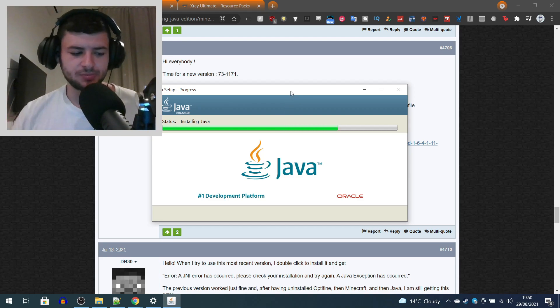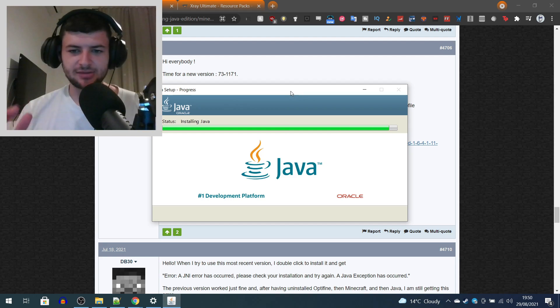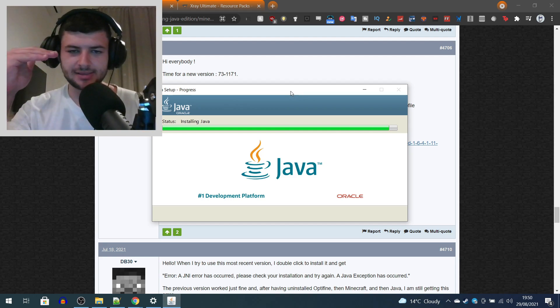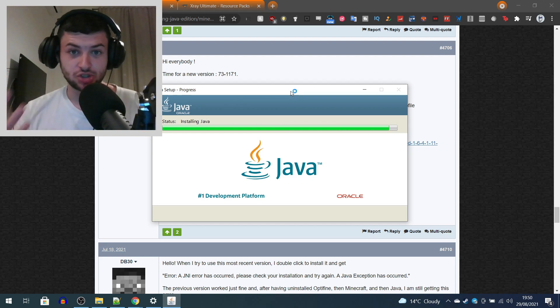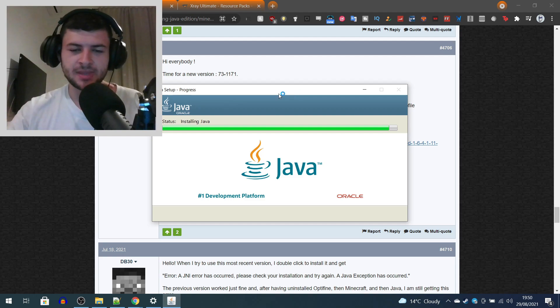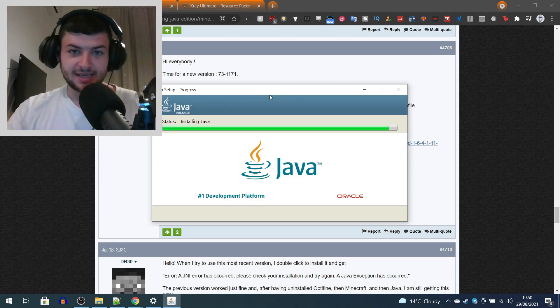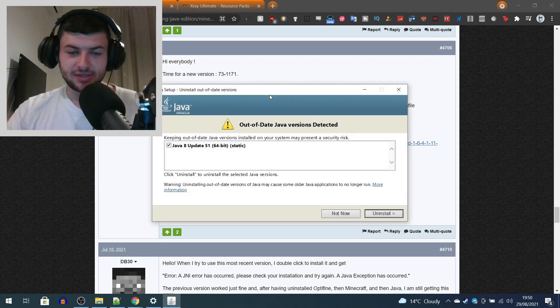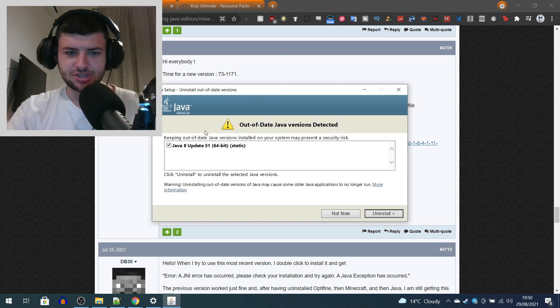I'm going to show you the options and how to set everything up — how to whitelist and blacklist the blocks which you want to show and don't want to show. In the later segment we will also take a look at the resource pack version, which should be pretty interesting.